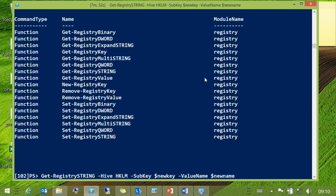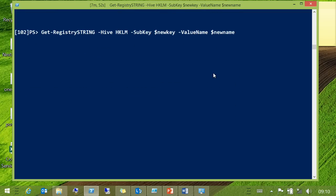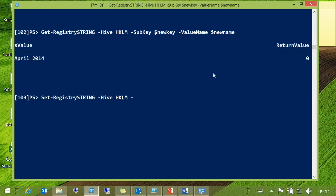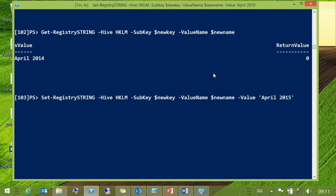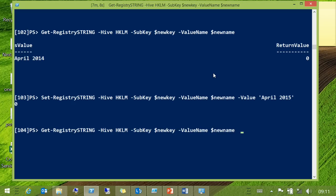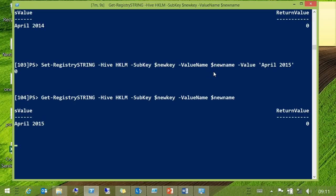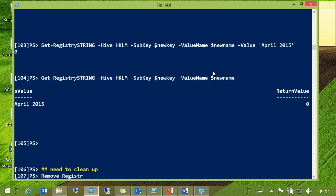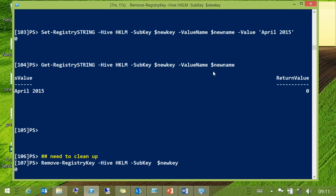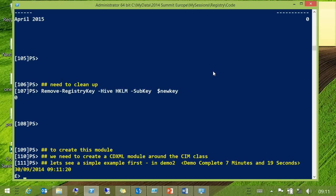And allow you to do something like this — you can just tell it the hive, give it the sub-key and the value name and you're good to go. Or you can just give it a new value. We're getting ahead of ourselves, but that conference is approaching rapidly.